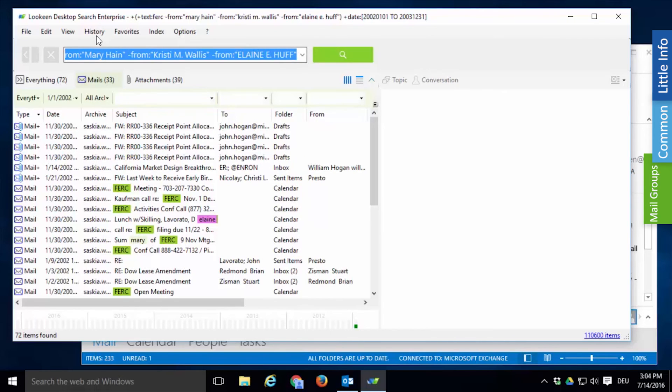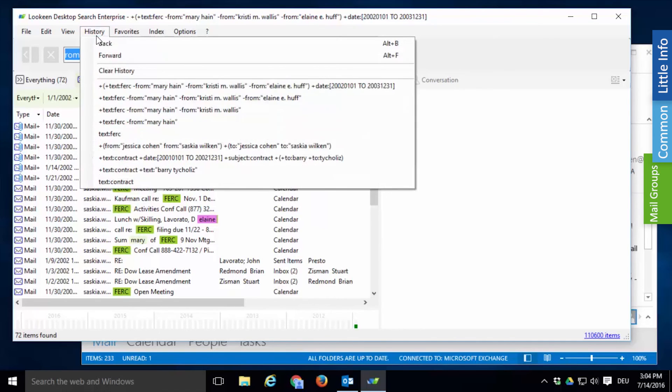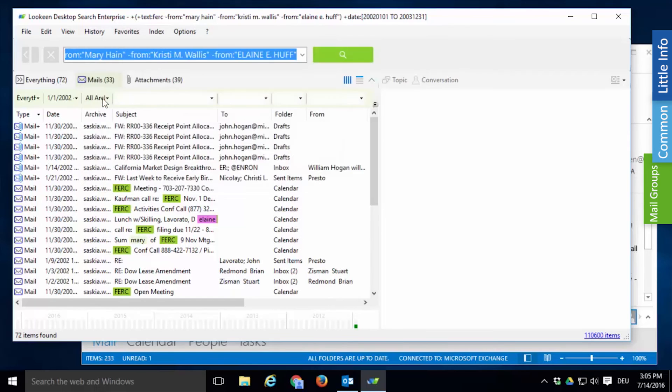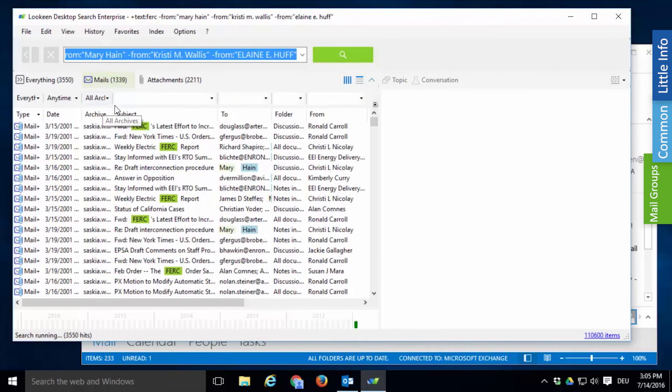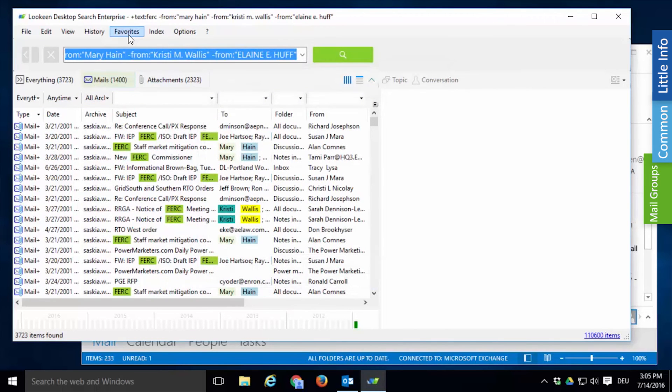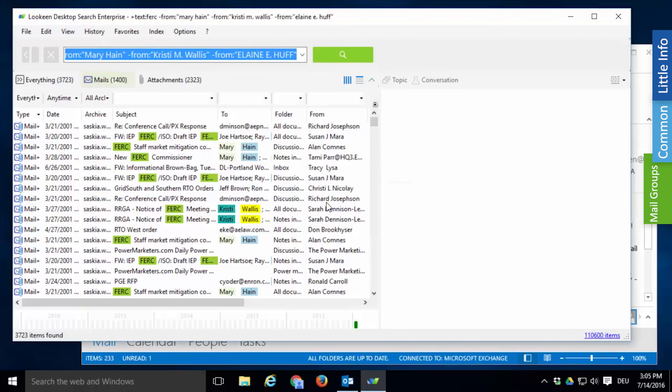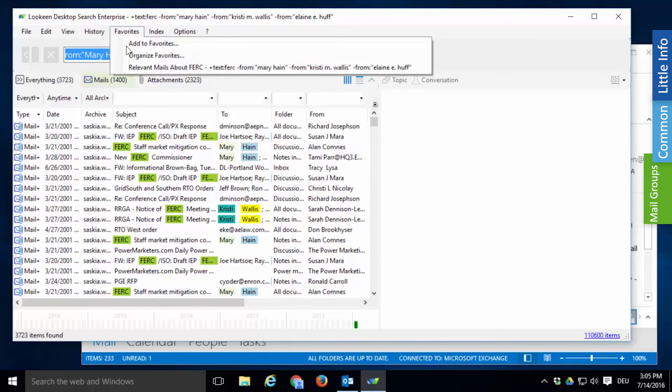In that case first click on history. Here you can see all your recent search strings and repeat searches you need. To save it click on favorites and add to favorites. Name the search, like for example relevant mails about FERC, and click OK. From now on you can reproduce this exact same search with just one click.